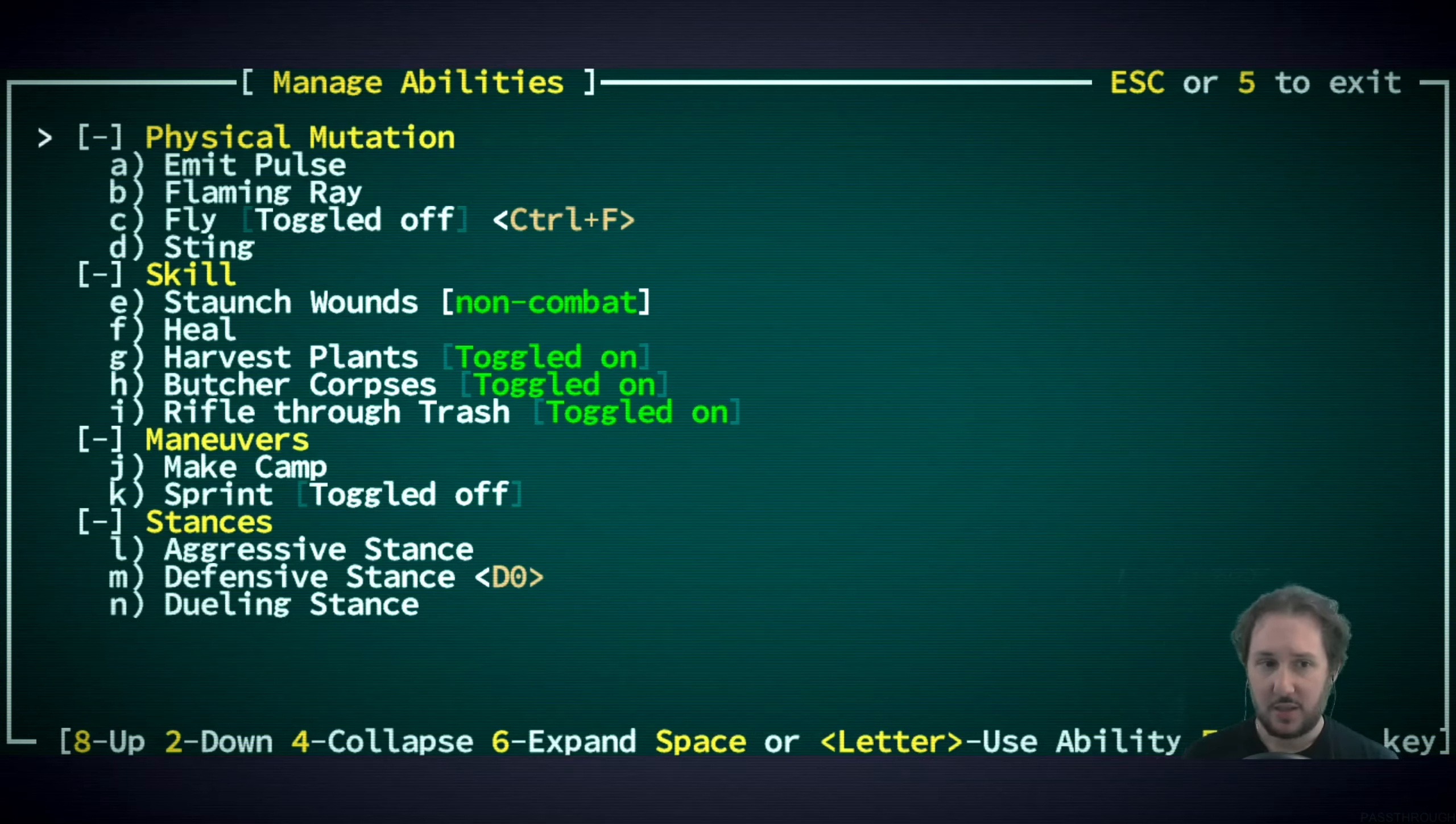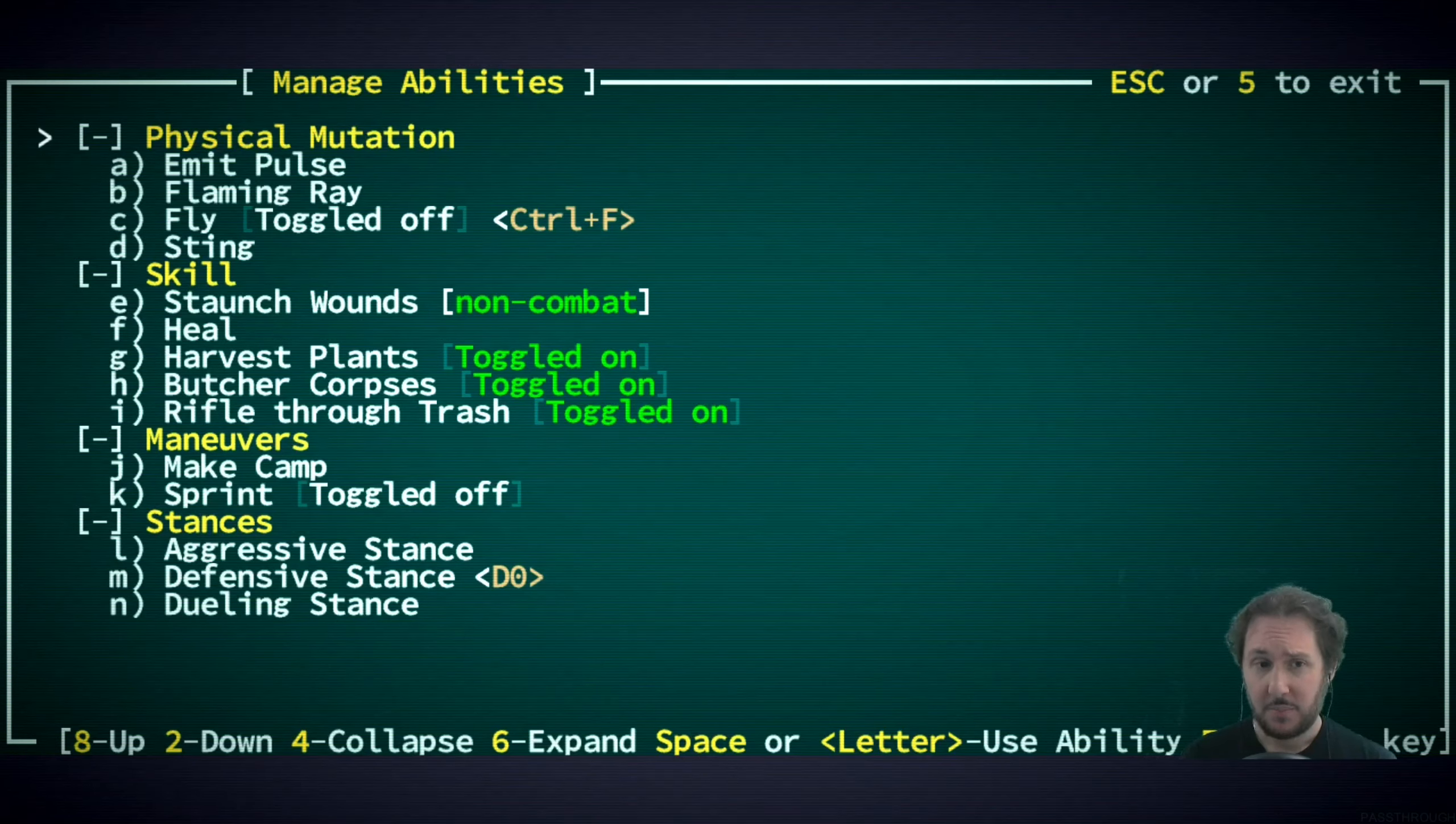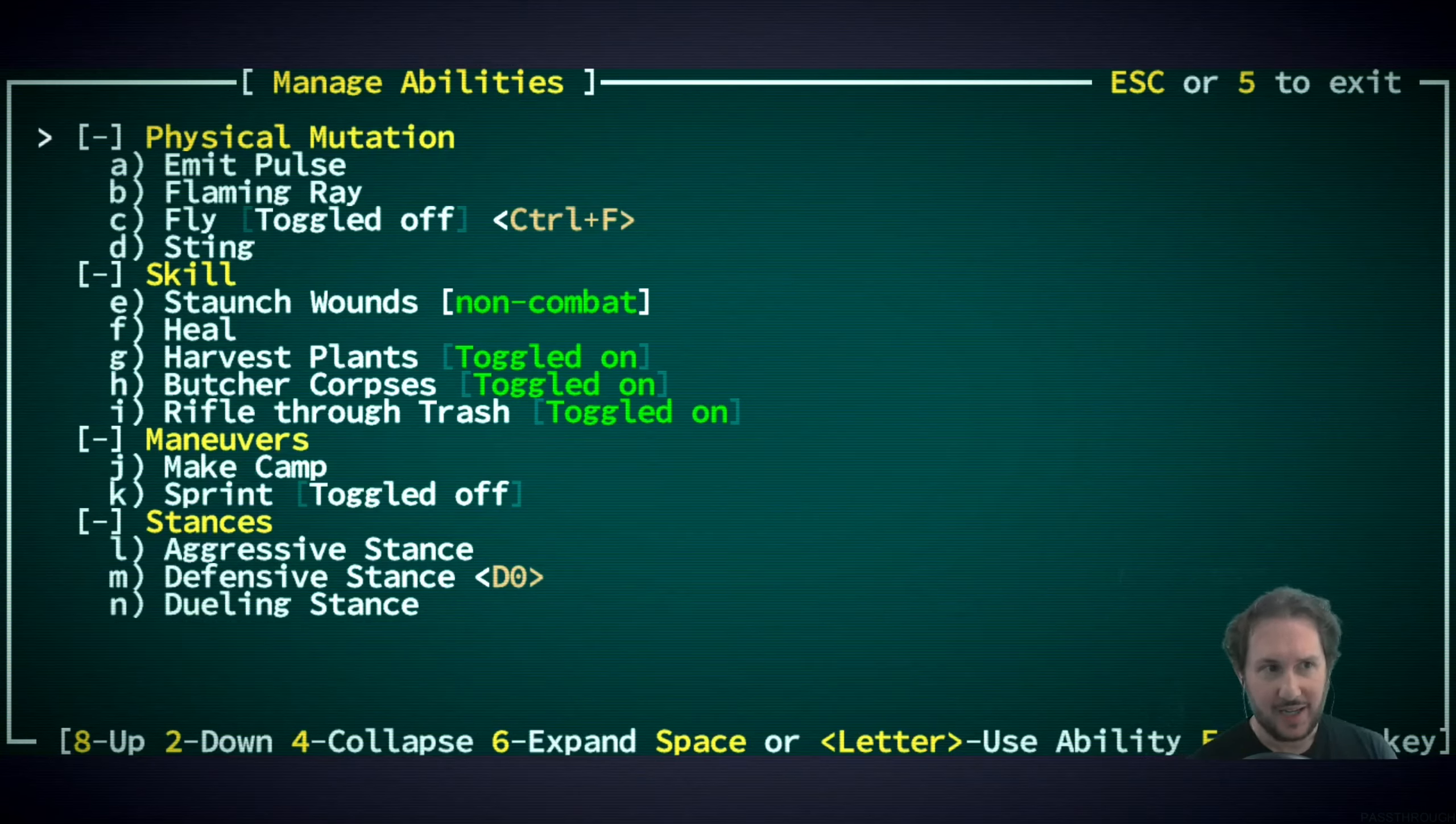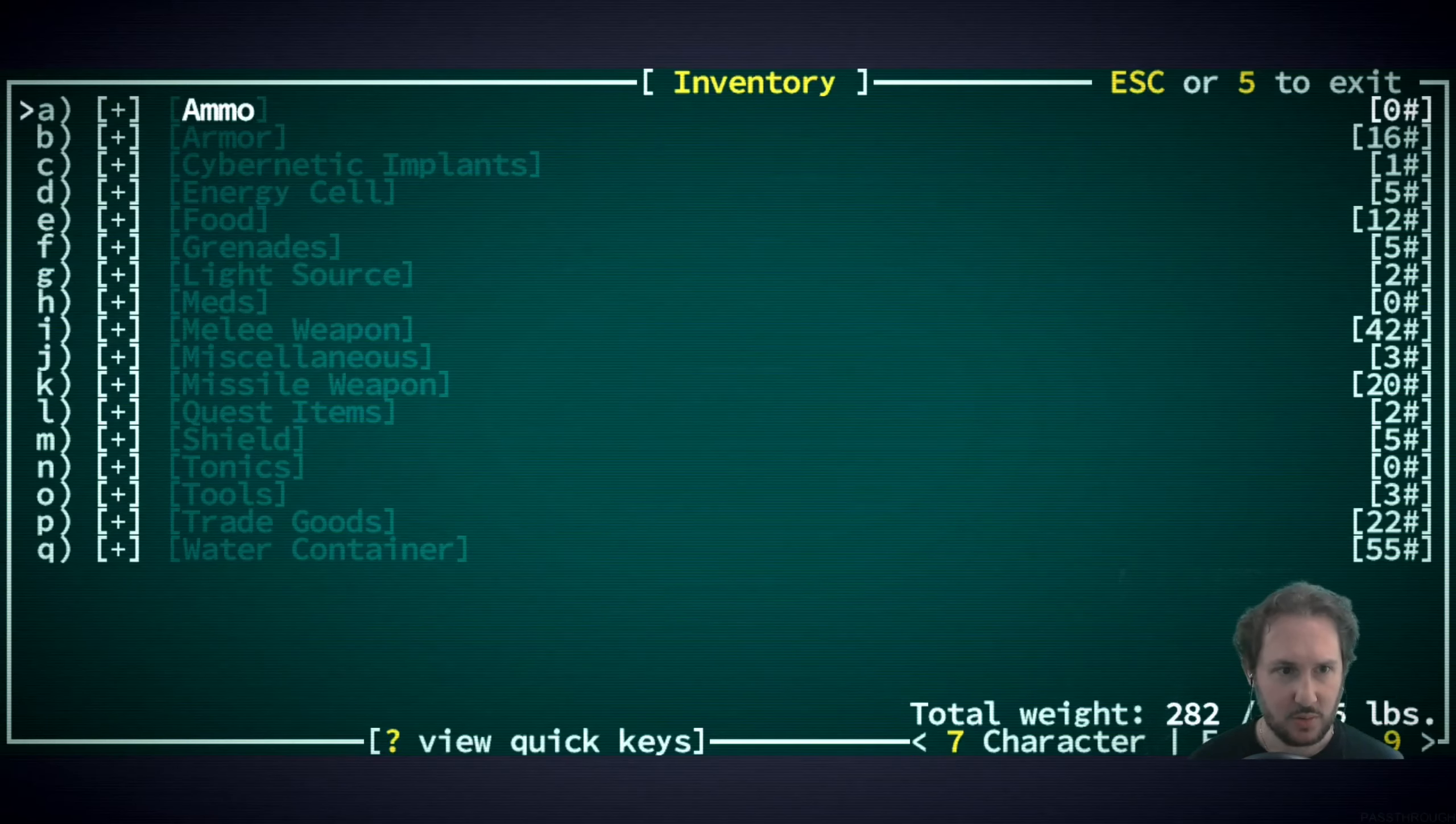Pulse won't help us. Flaming ray I think will hit us at this range. We could sting it which might confuse it - that might be our best bet. We could also try to sprint and get behind the queen, but it might still get a shot off on us. We can also heal, but I don't think we're going to heal fast enough.